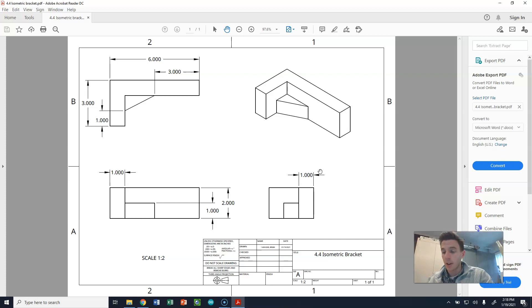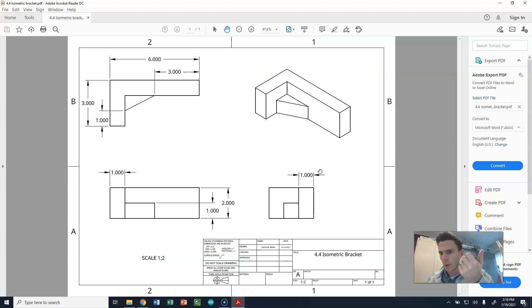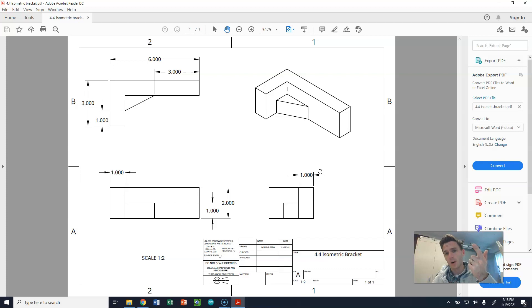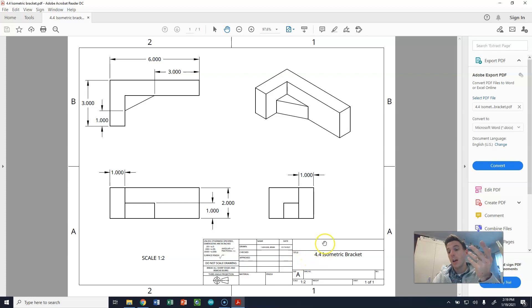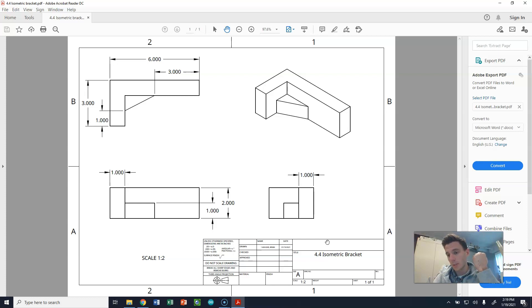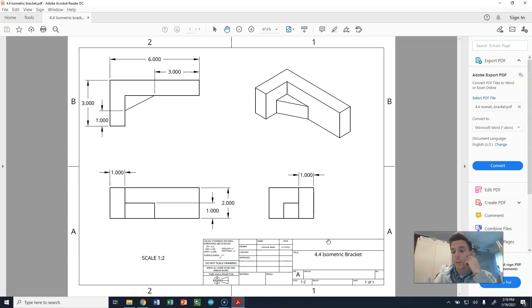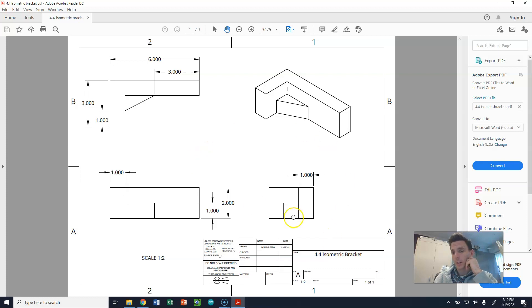So today you've learned how to open up an old drawing, or an old part, rather, how to create a drawing from that part, how to dimension that drawing, how to put your scale and the name of the drawing in, and also how to print that drawing and ultimately share it with me in Google Classroom. You're going to be working on creating a drawing now for 4.3 next, and that will also be turned in to me after you're done with this.